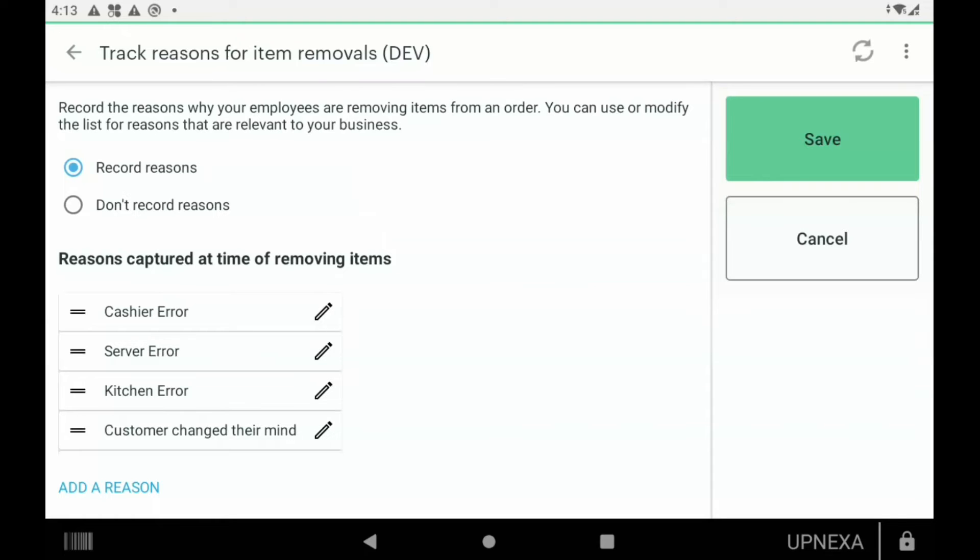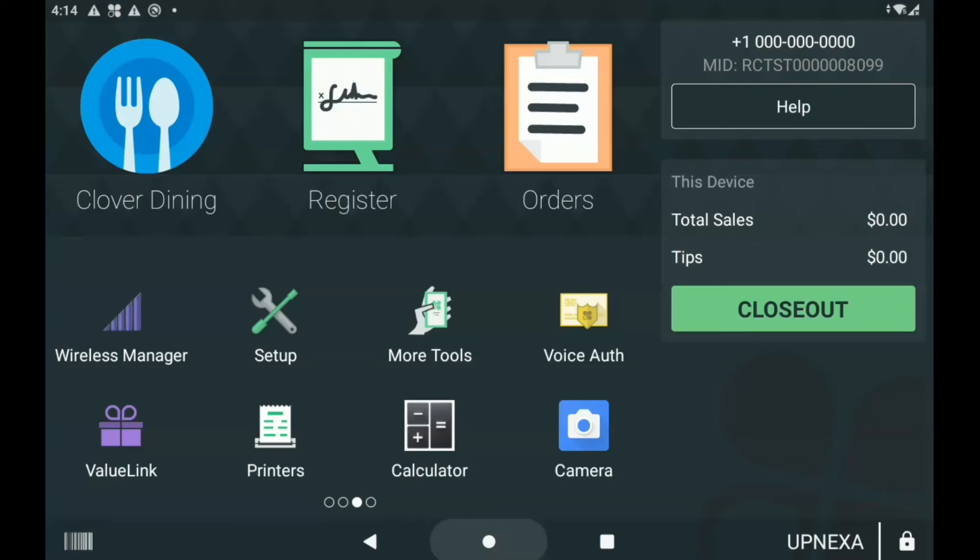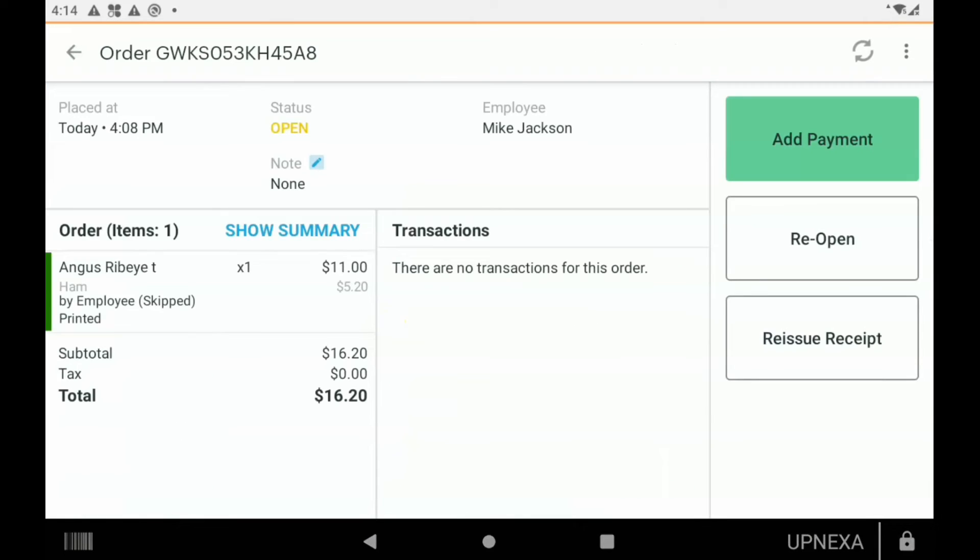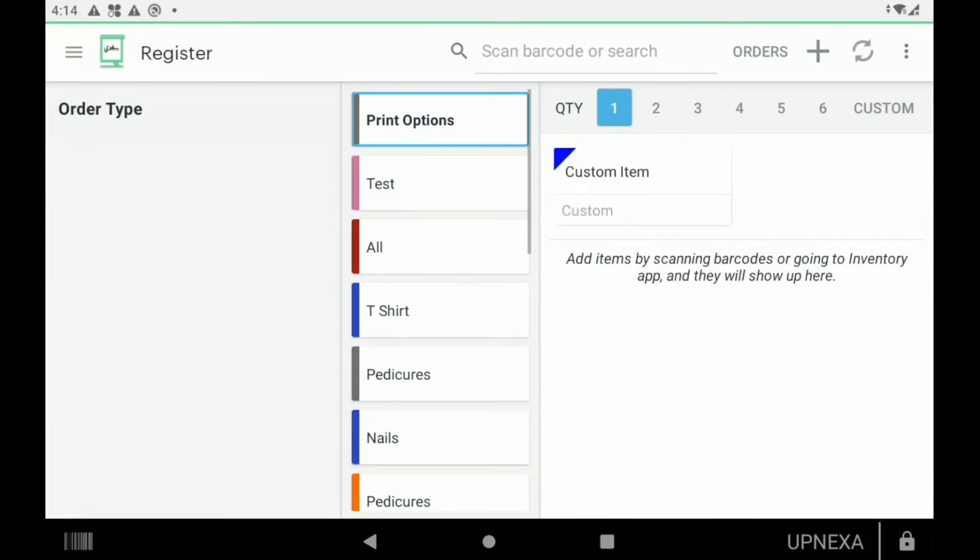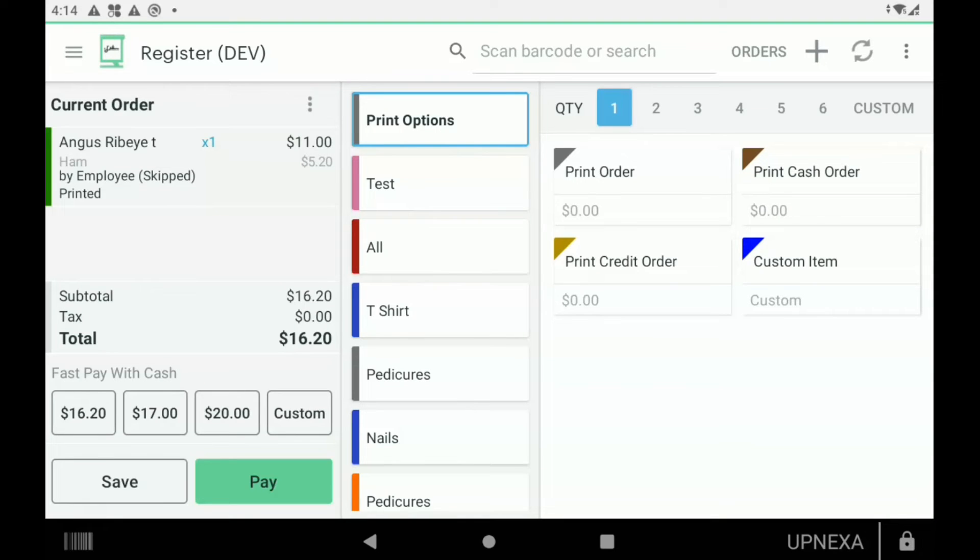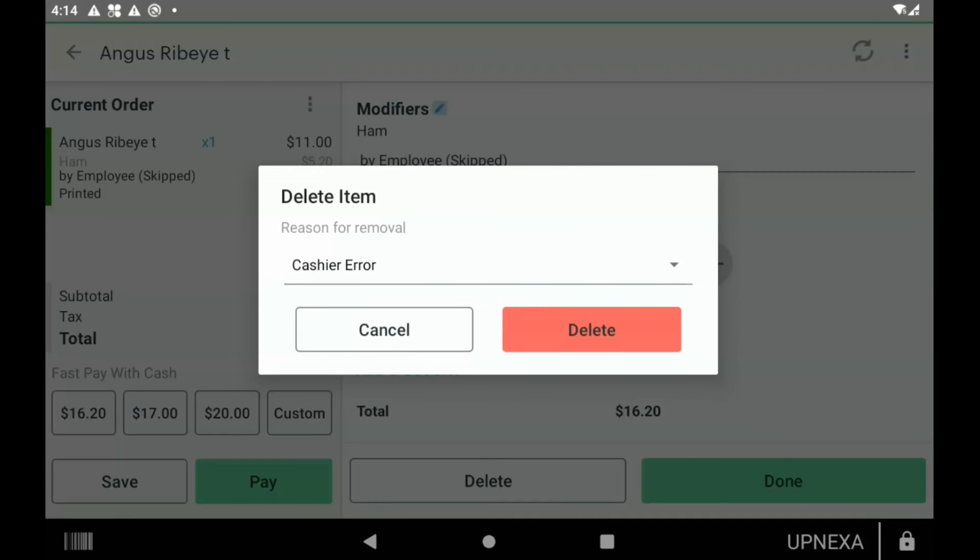So now we go back to the home screen, we go to our orders app, and let's just pull up our last order here. Click on reopen. So this is going to be an example of how this new feature will benefit your business and how it actually works. So let's say I put in the angus ribeye, and now we're going to click on the ribeye and we're going to hit delete.